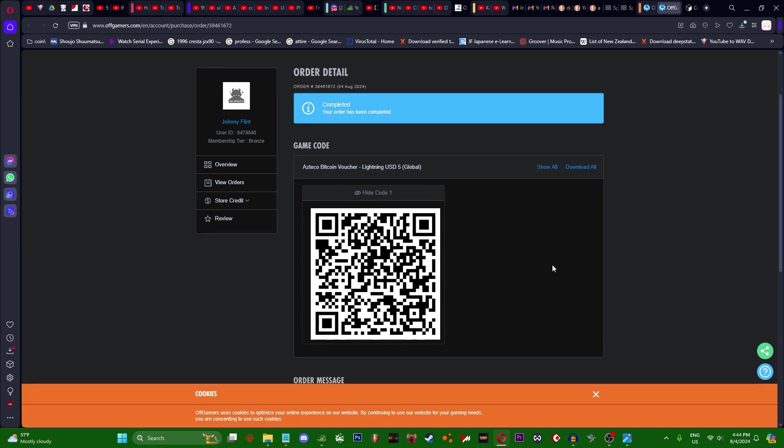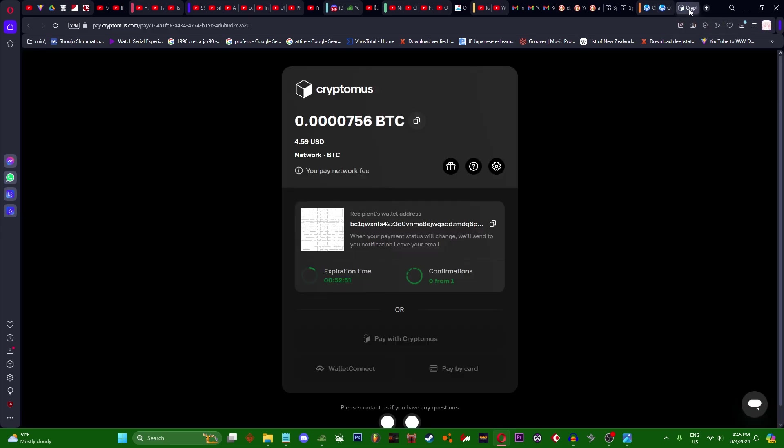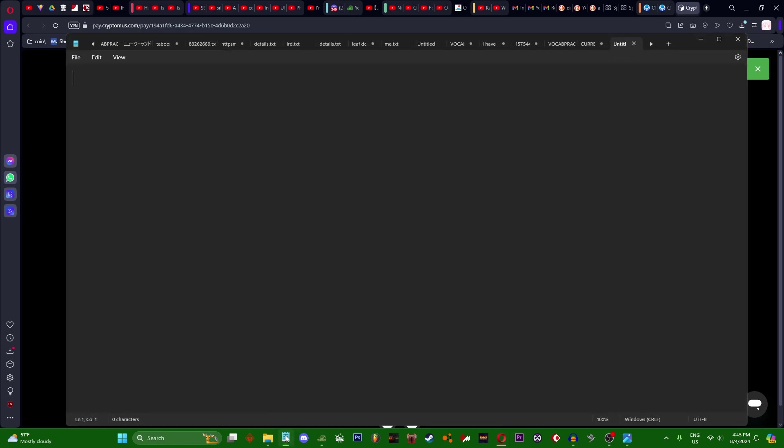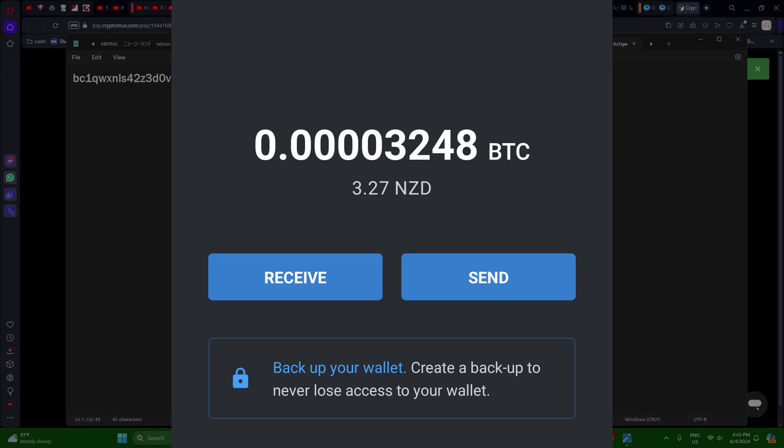Once you have your Bitcoin, you can go back to this. What you want to do is press this button, address was copied. Open a notepad and paste it.